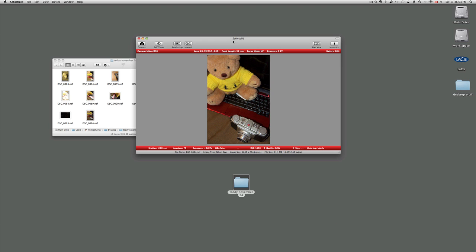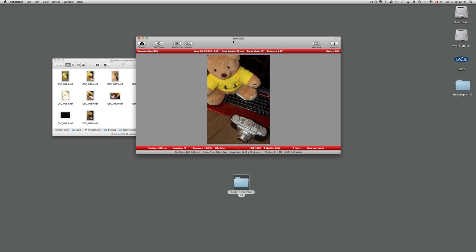In the meantime please, if you would be so kind, subscribe to my YouTube page. And if you have a moment, go over to 2eyesopen.ca forward slash WP and join the forums. See what there is to talk about in the photography world and hopefully pick up a few tips from myself and other photographers.